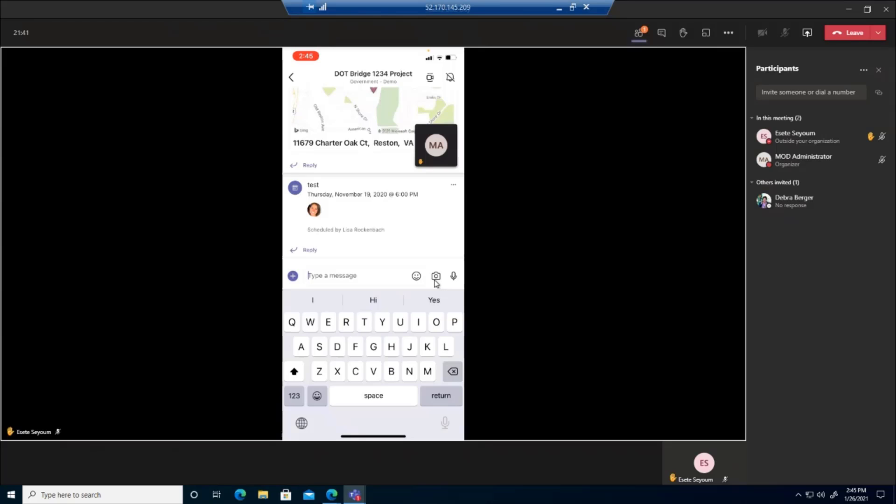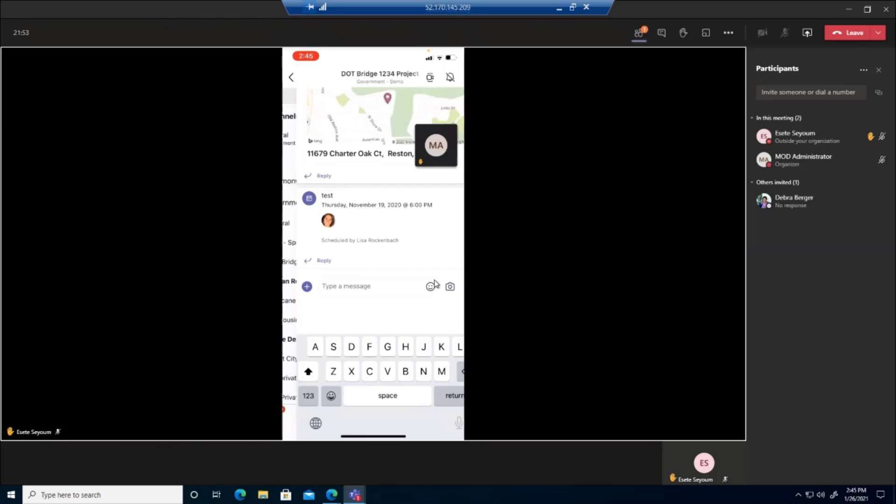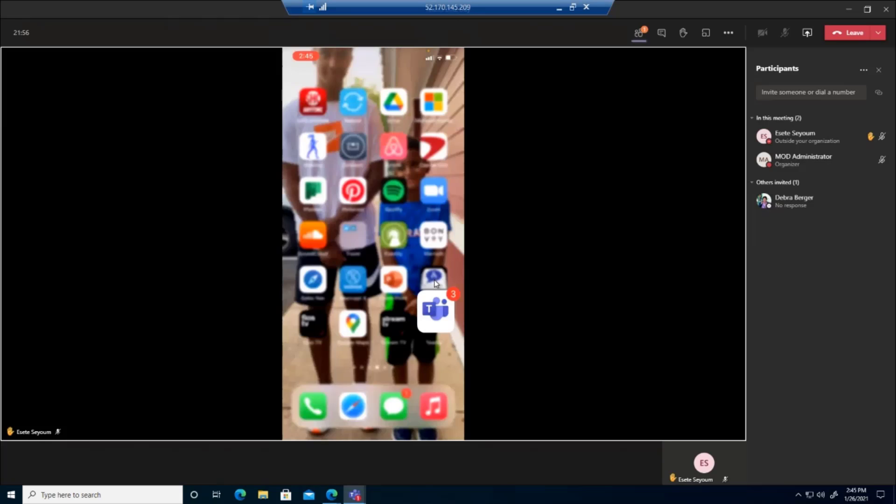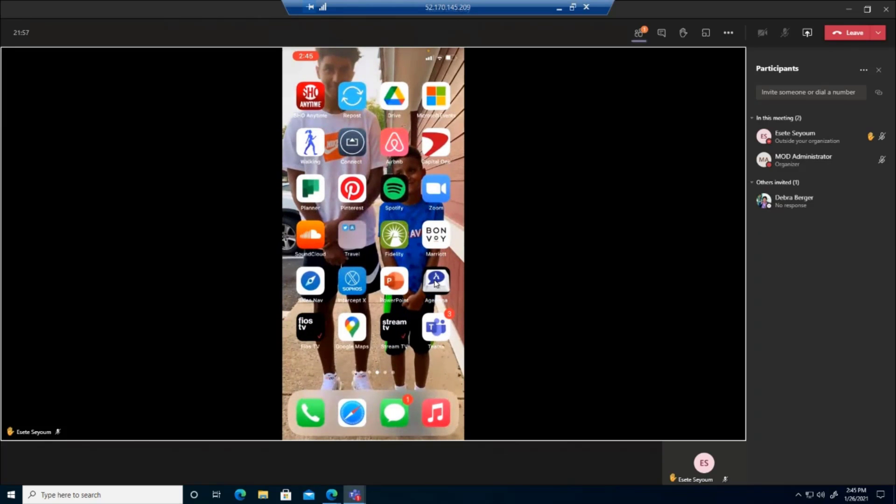So again, that kind of speaks to the layer of protection that you have by simply using the Teams mobile application. And again, you can download it either for Android devices or Apple devices.